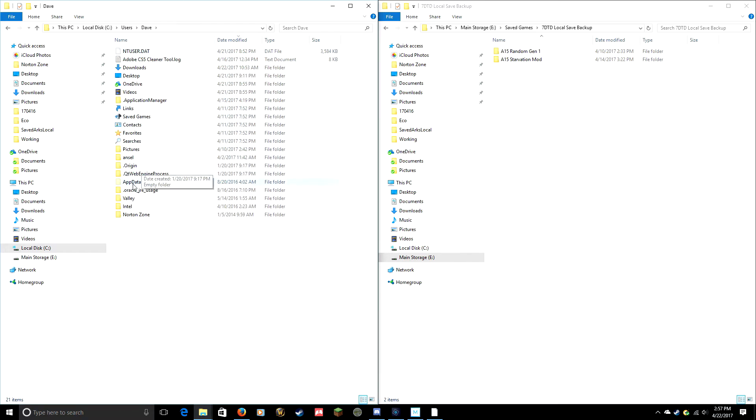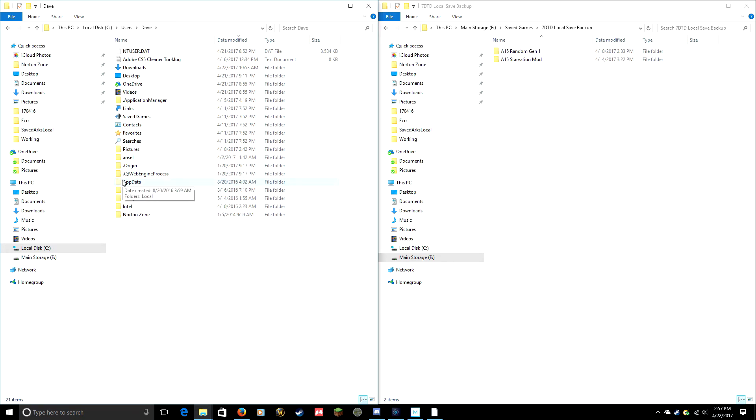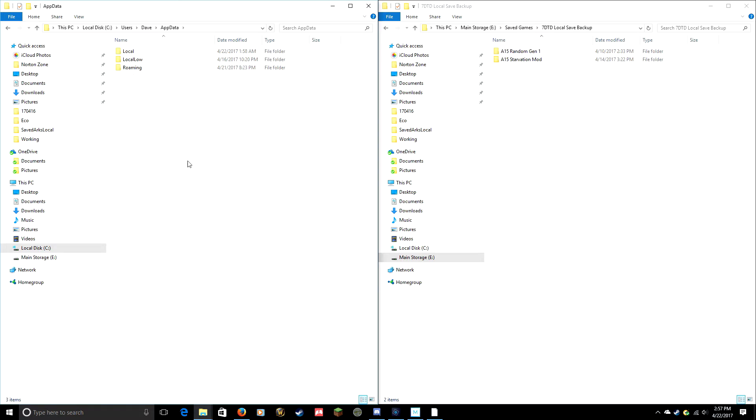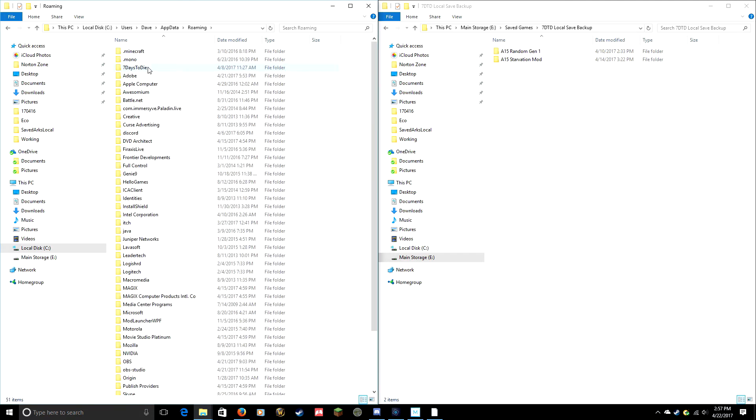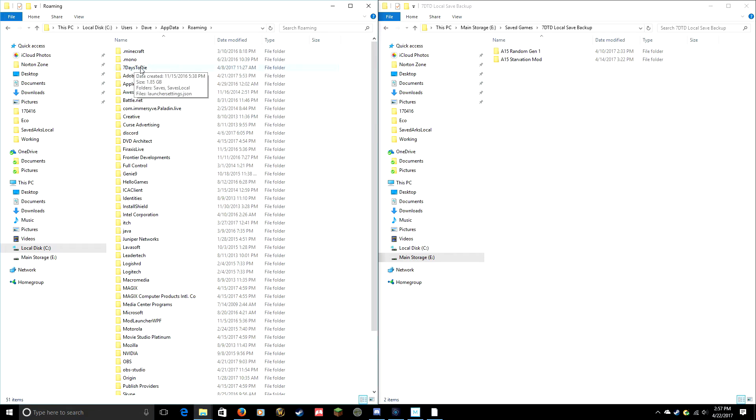And then go under here and find AppData. You see where it's kind of a little faded? That's because it was hidden. Now that I've made hidden folders visible, I can see it. So I go into AppData and I go into Roaming. Seven Days to Die is in that folder.